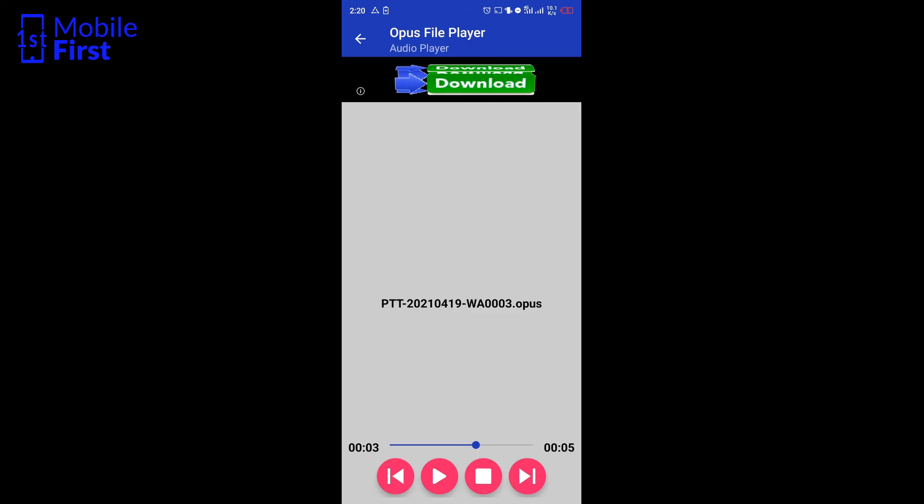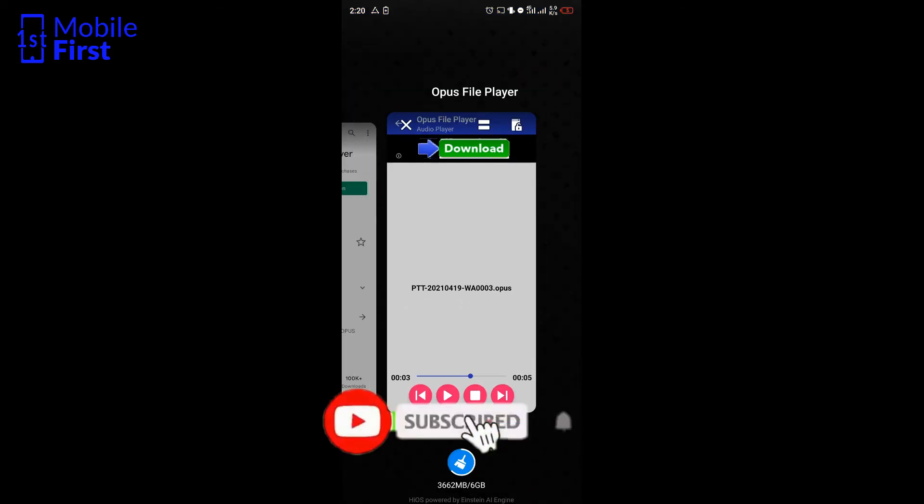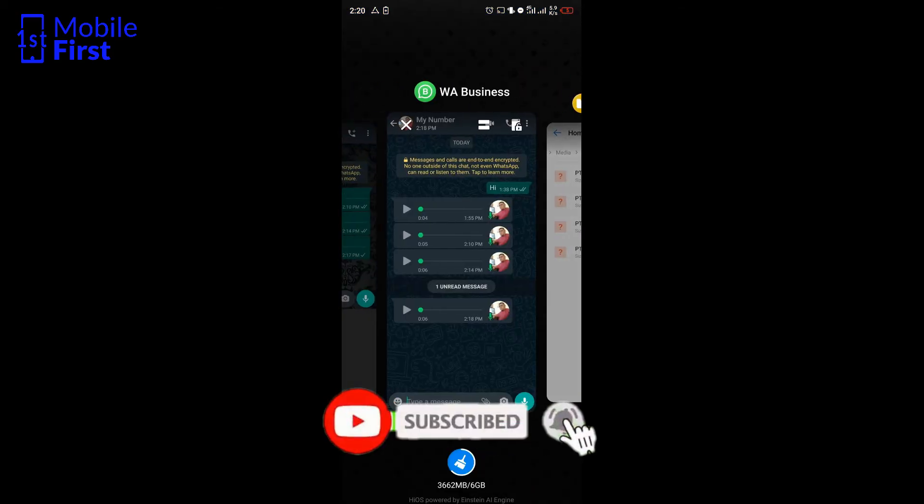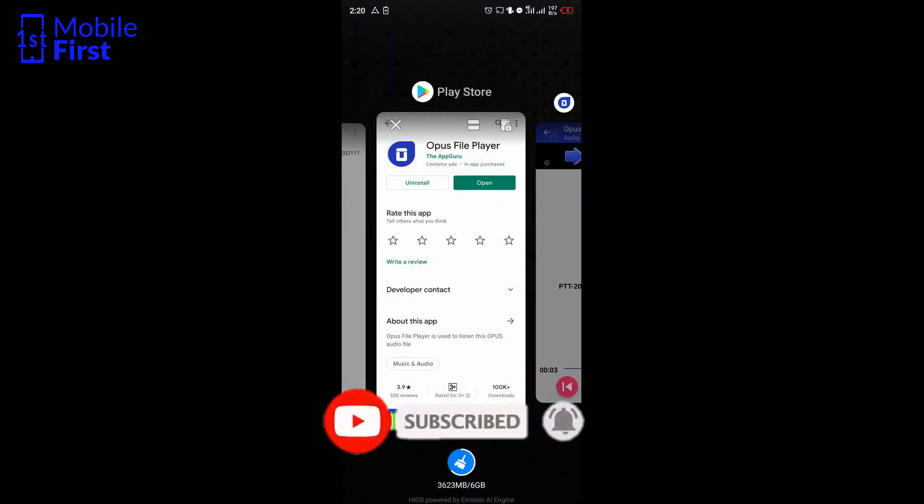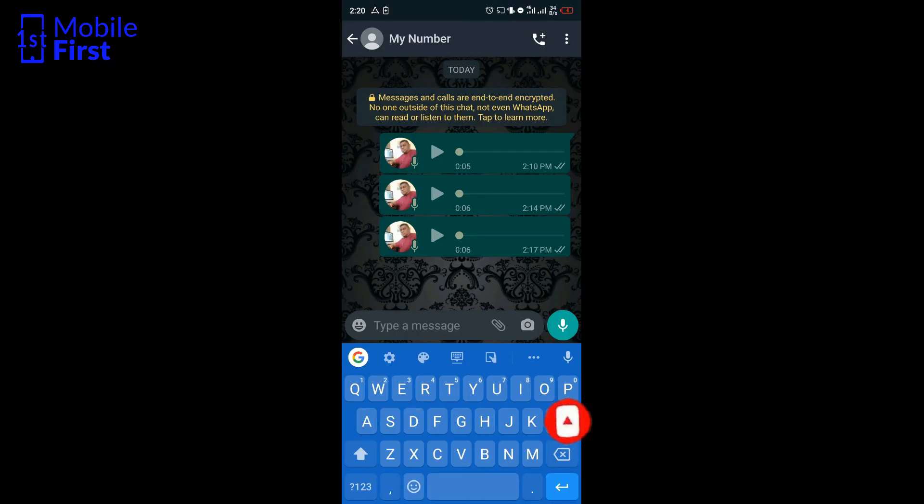Once the message is played in this third-party file player, you go back to your WhatsApp. You see that it still appears as though the recipient has not yet viewed the file, but the person has actually listened to it from the other end.